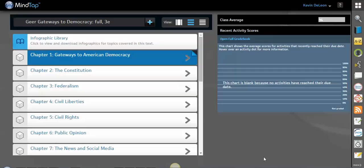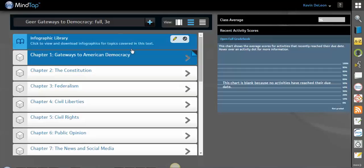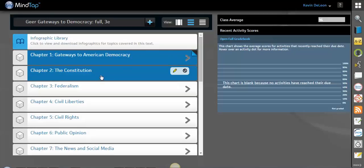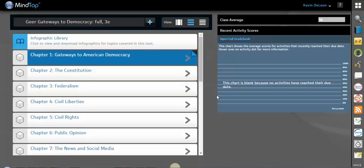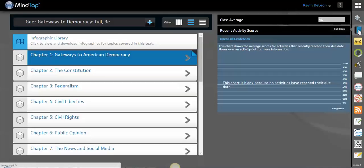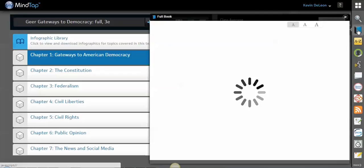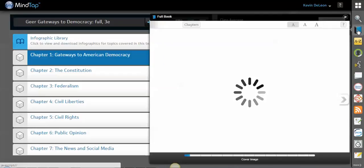The ebook for each chapter is located inside the chapter in this unit view. There's also a place that you can get to the full ebook over here on the app dock, which is over here on the right, and it's this icon that looks like a book. So if you'd like to get to just the full book, this is probably the easiest place to go.